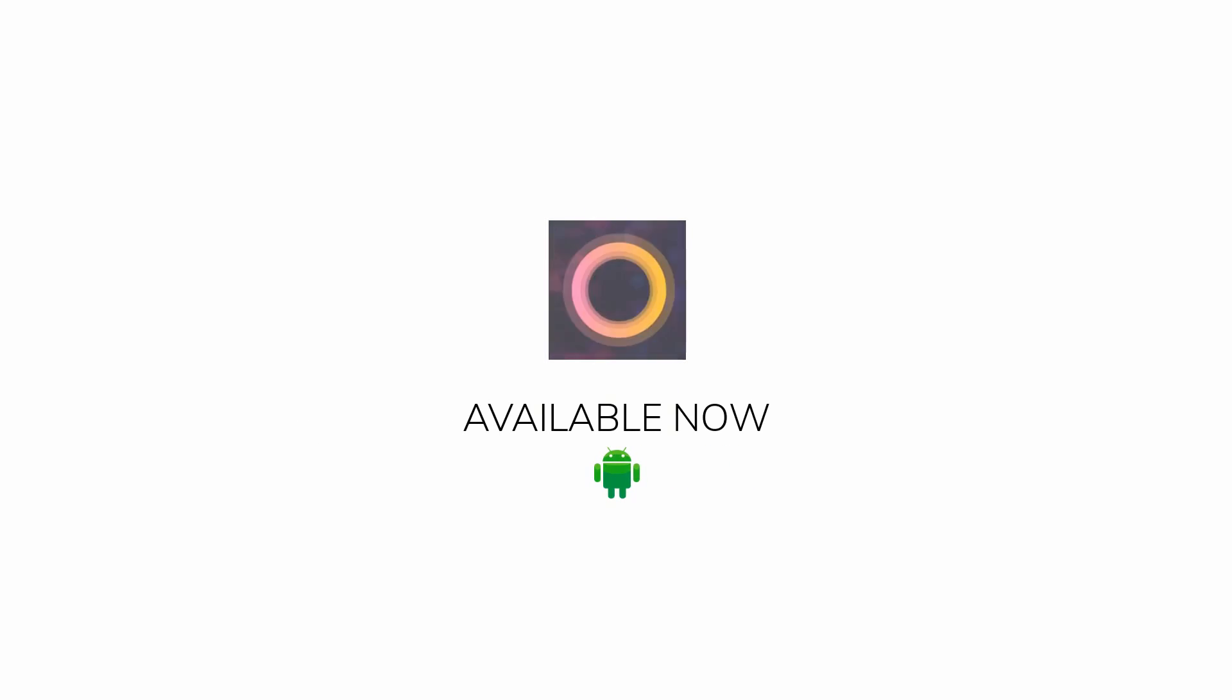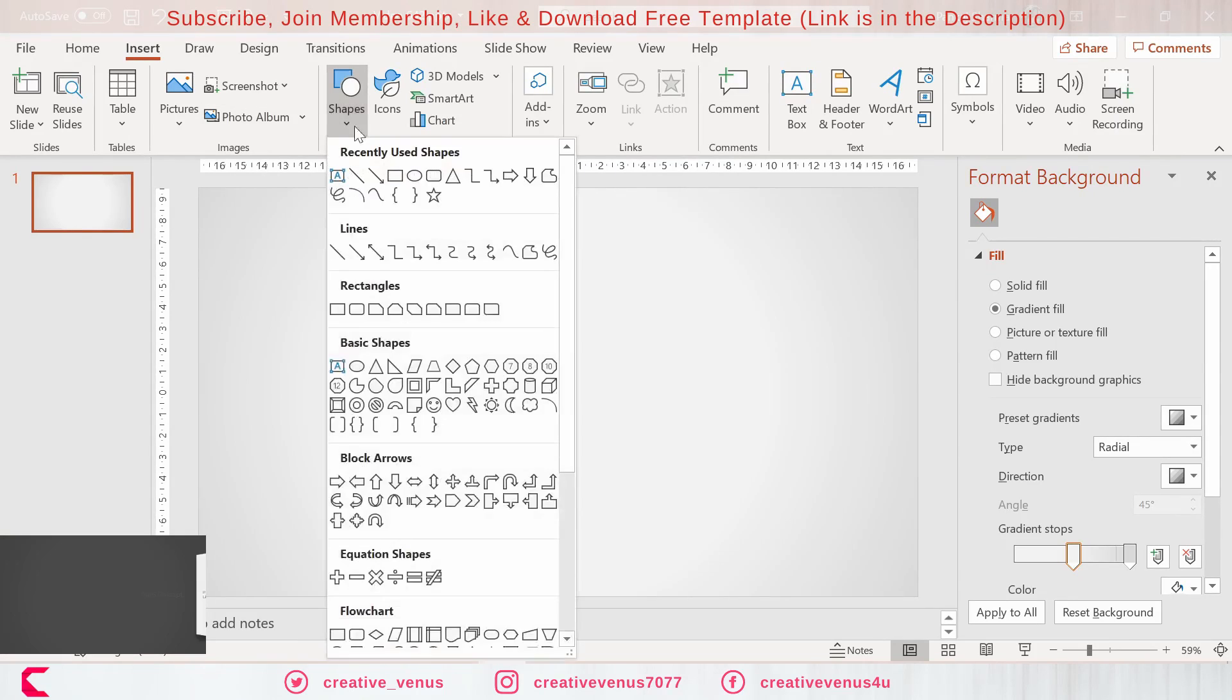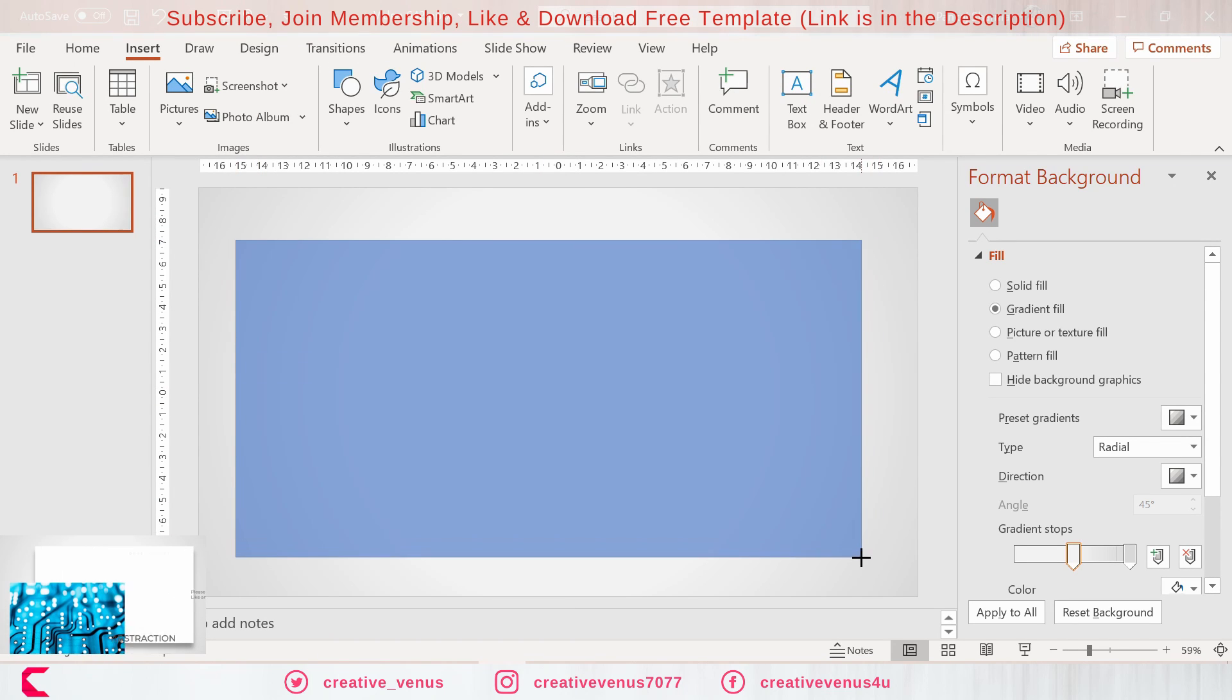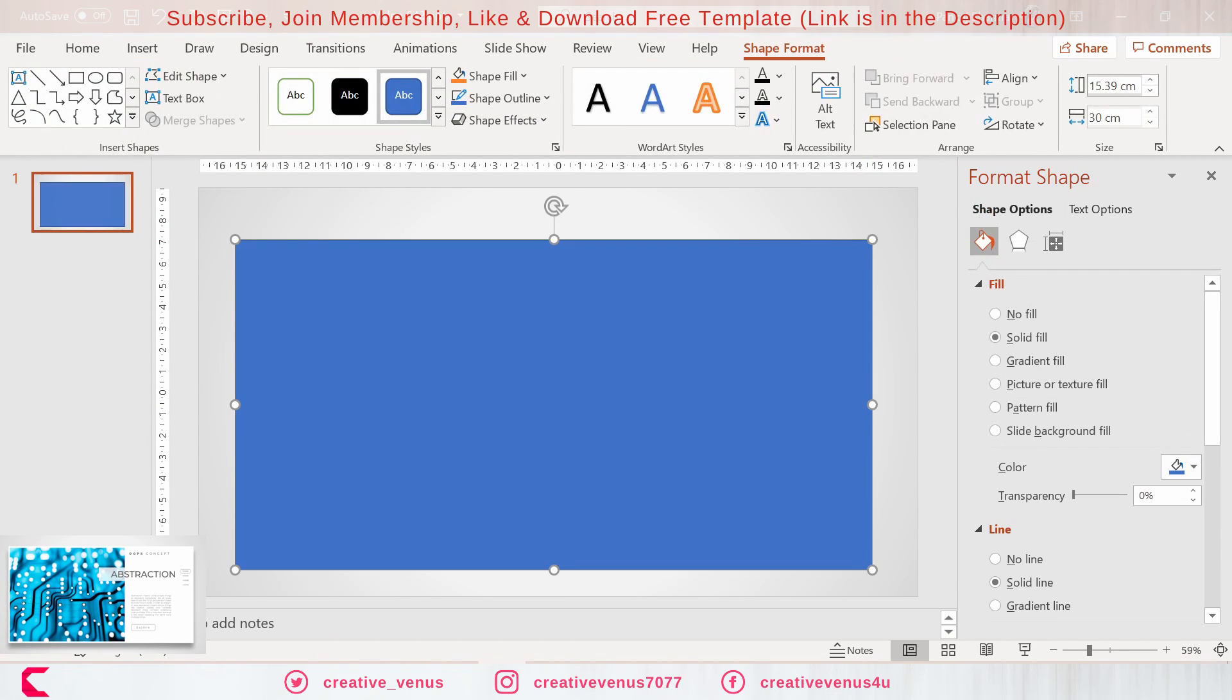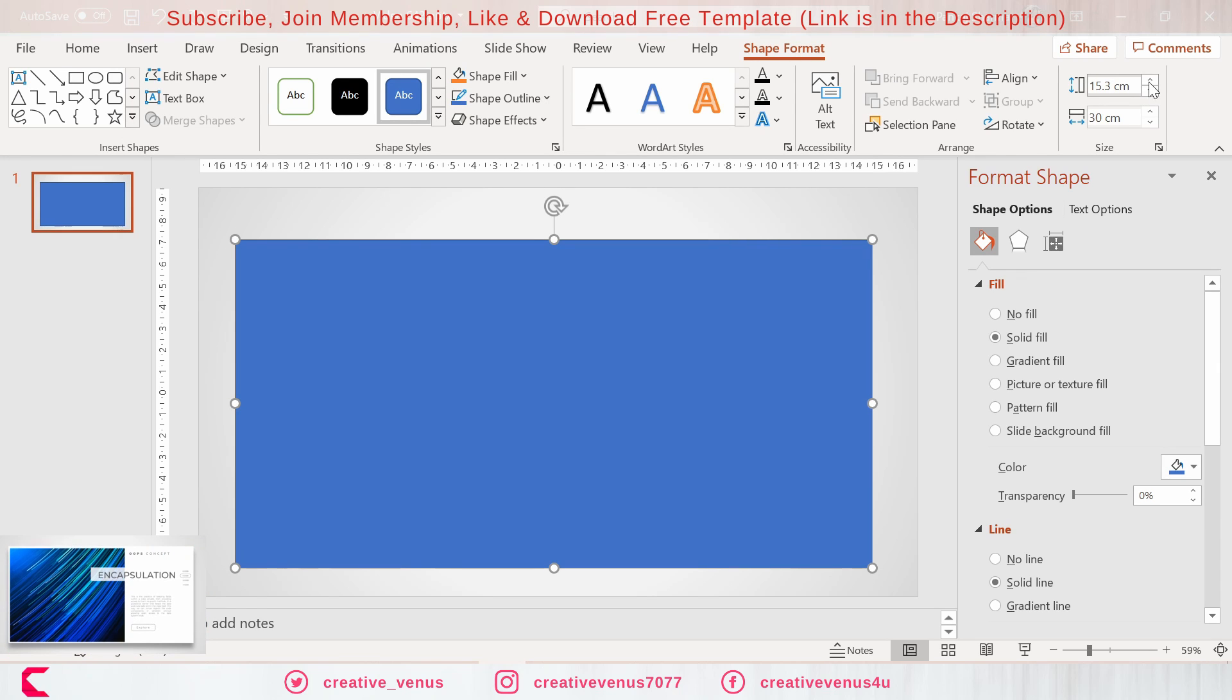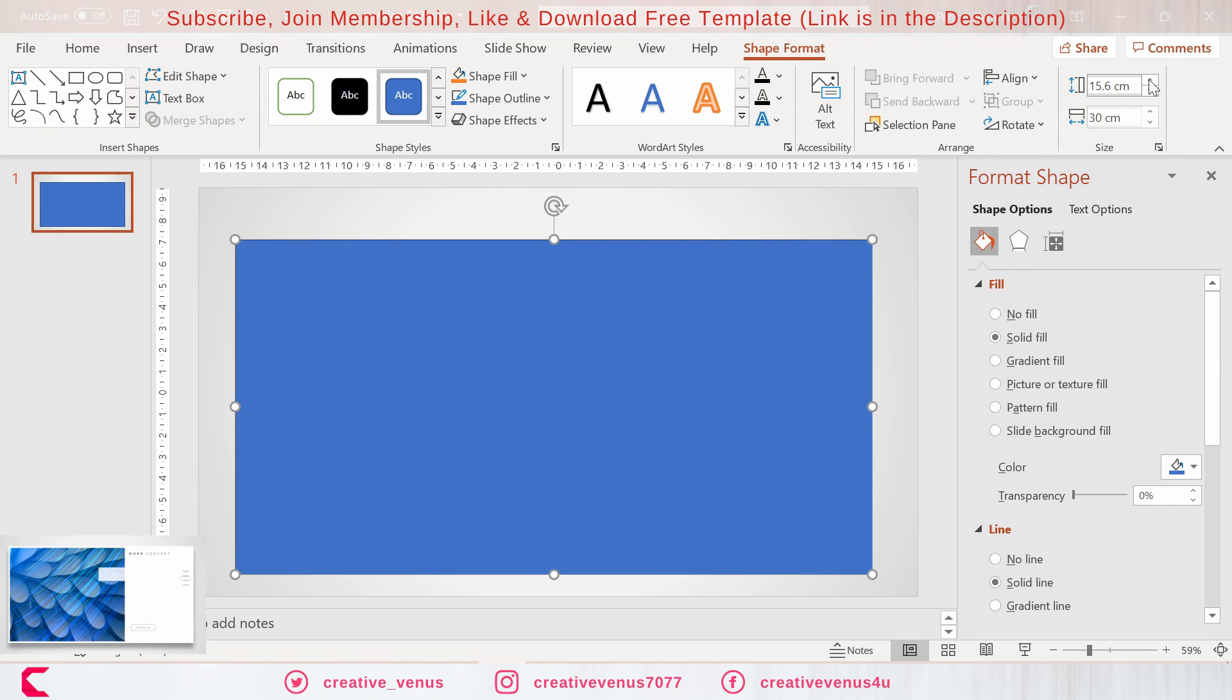We have launched a new app called Awesome Ingredients. You can find the link in the video description. It's available on Android and I have created it myself, so please download that as well. Now let's start the tutorial.